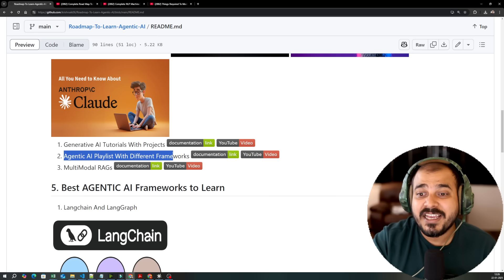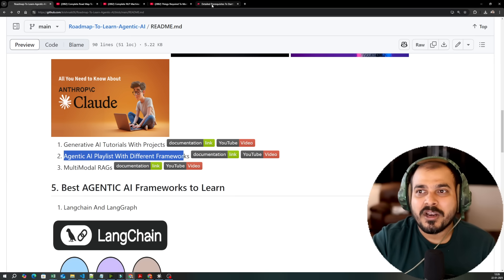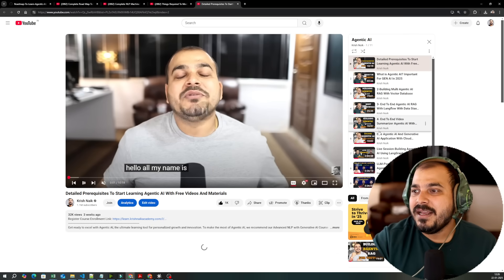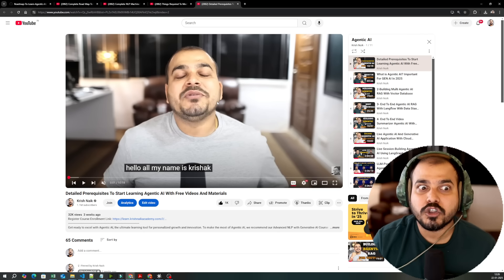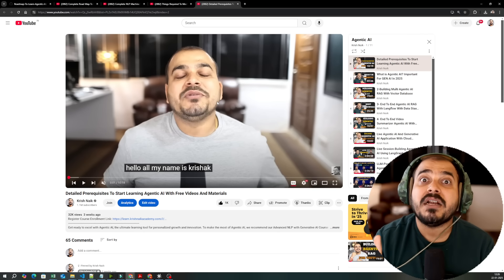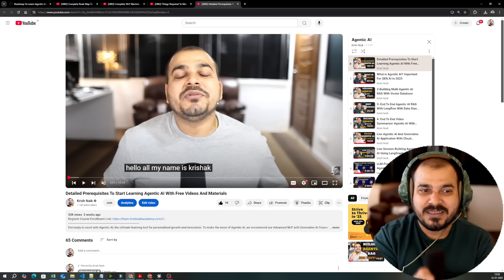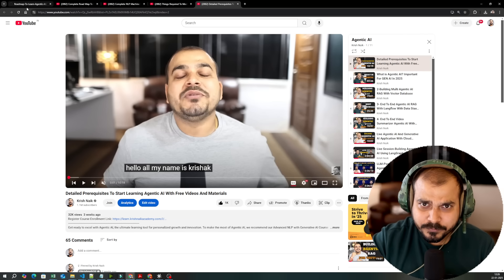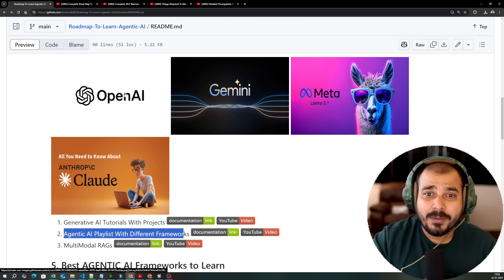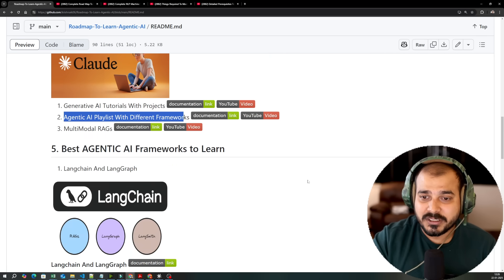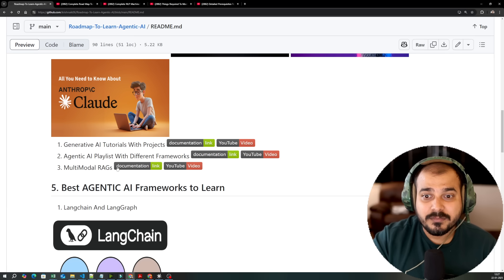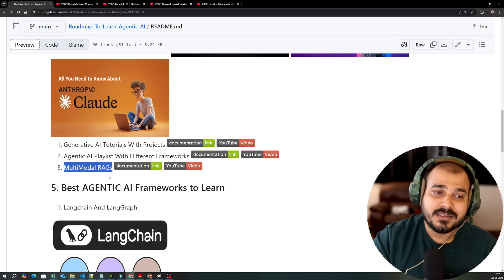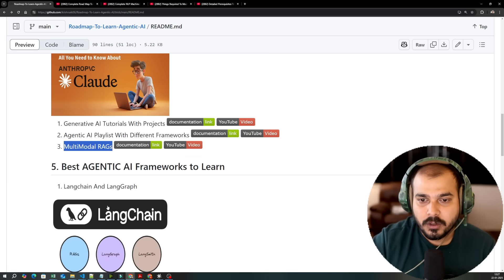Then you have this agentic AI playlist with different frameworks which I recently started. And this playlist is going on amazingly well. Many people are loving it. They are suggesting more new things because here we are just not teaching you. Here we are also showing you how to build agentic AI applications with multiple frameworks. So this is one of the most important playlists that you should specifically learn to get started with respect to agentic AI. And the best part is that we are trying to cover with Gemini, MetaLama, OpenAI, Claude also I have created some projects with. Then there is also a playlist from Sunny Savita which is called Multimodal RAGs which you can check out this particular link.